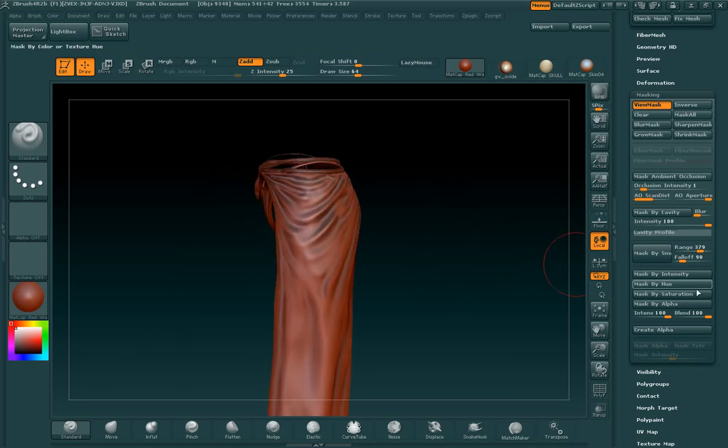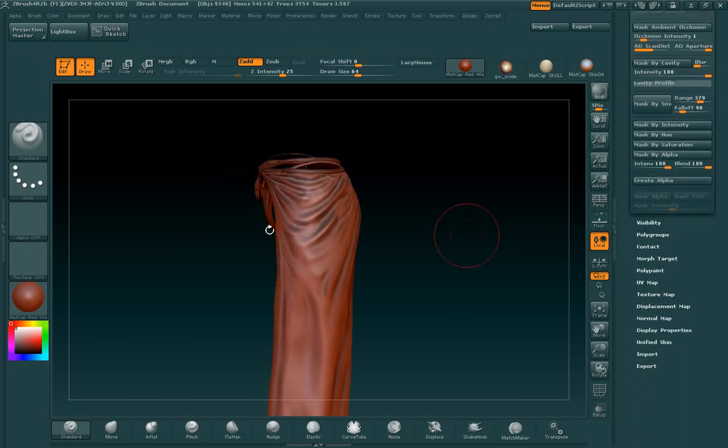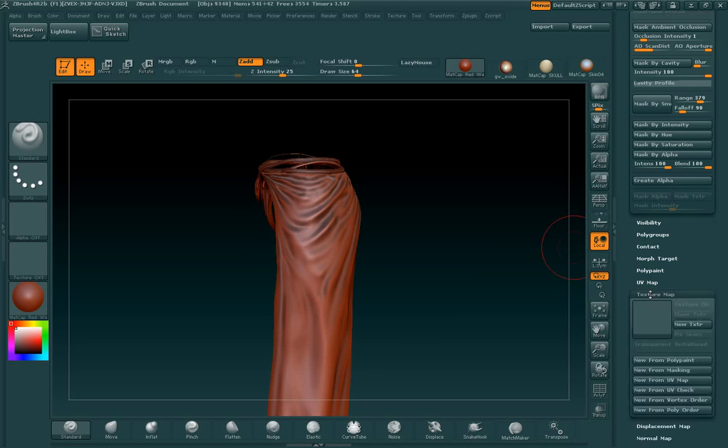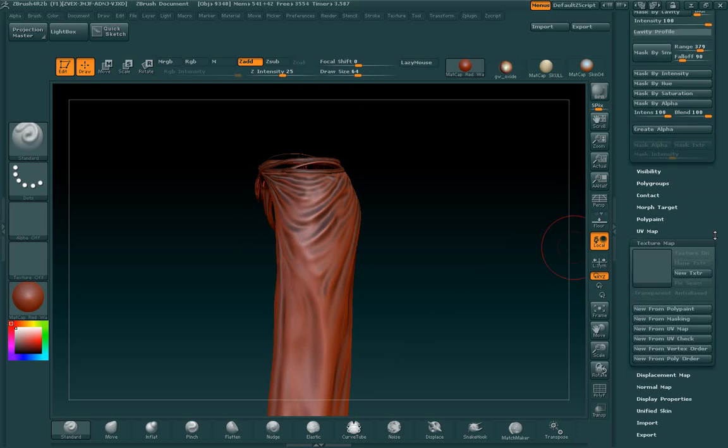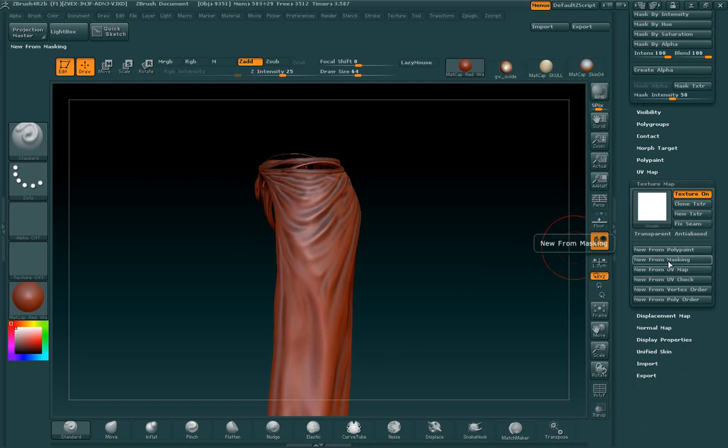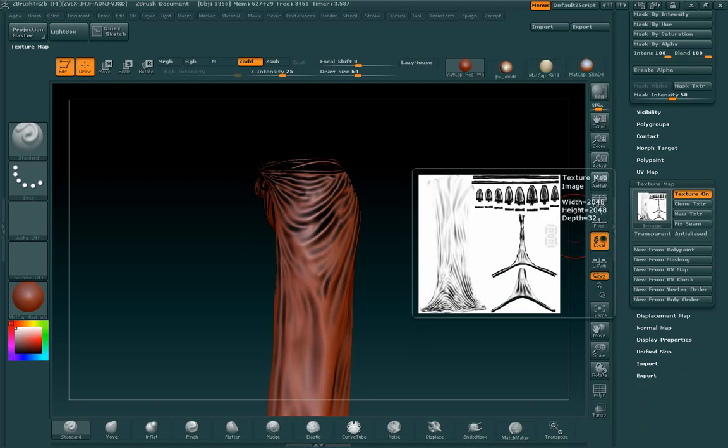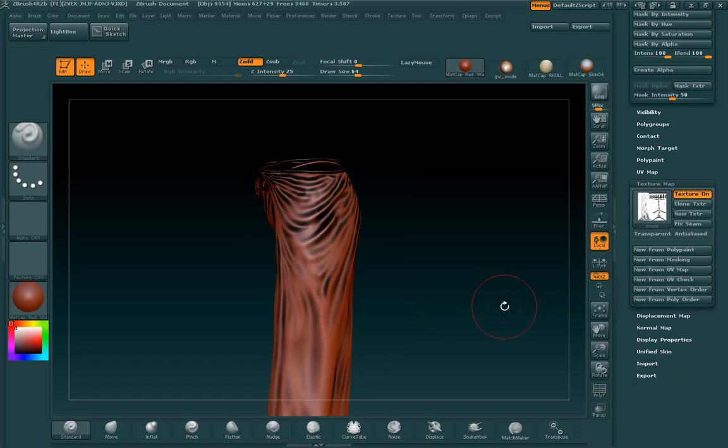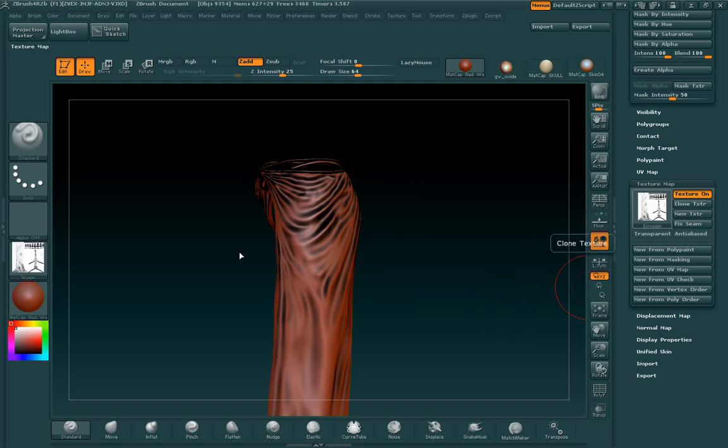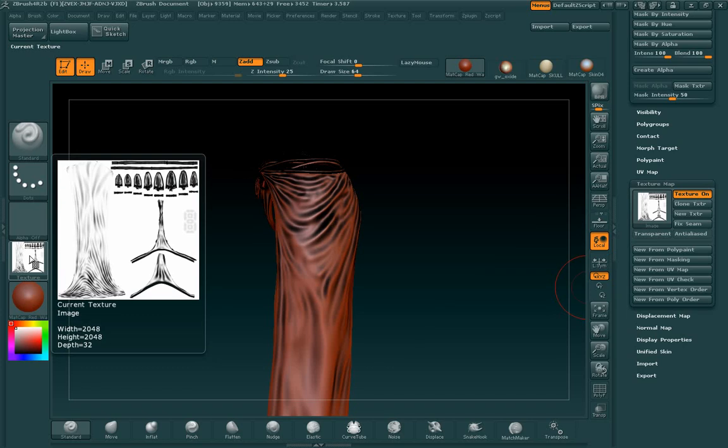So when we're done and we got something that we like, we're going to come down here to texture map. And we're going to click this button, new texture. And then we're going to click this, new for masking. What that's going to do is it's going to copy the masking onto the texture map. And we want to clone the texture next. This will send it over here to the texture palette.